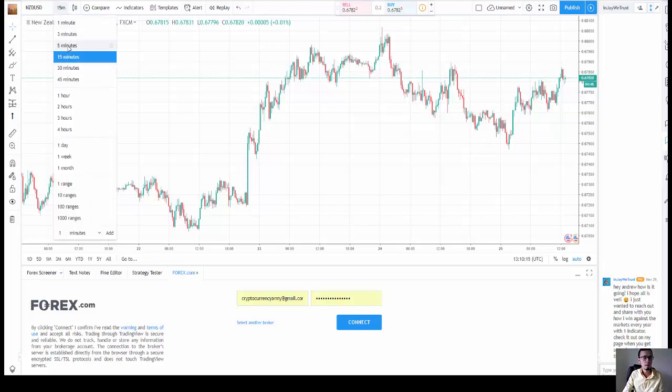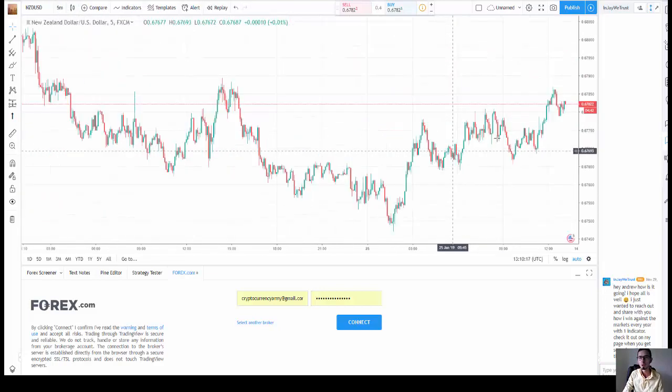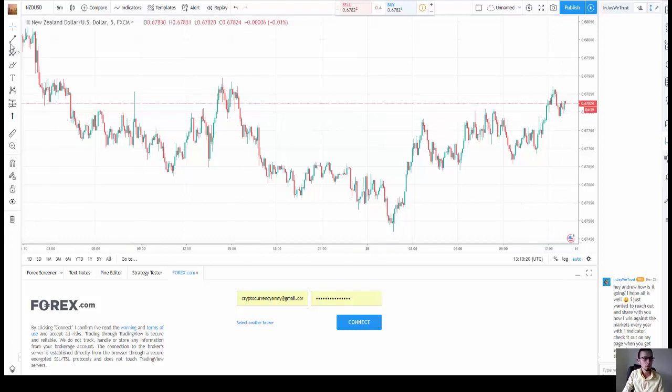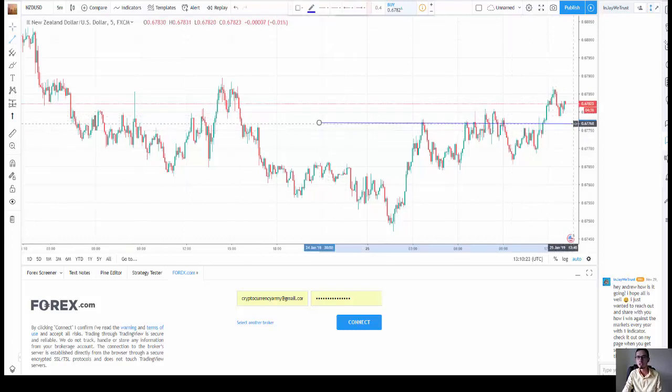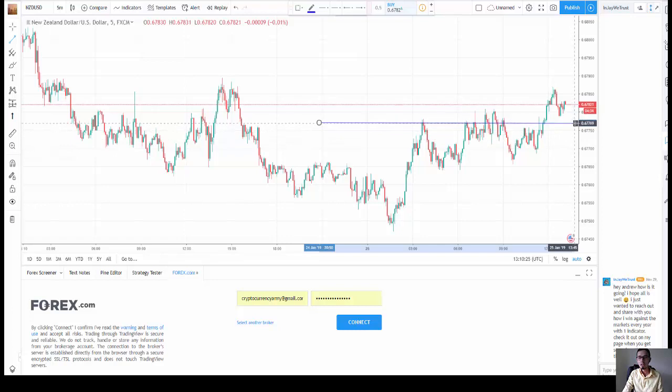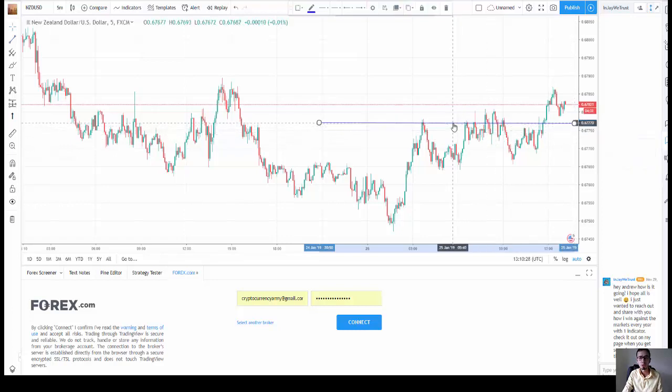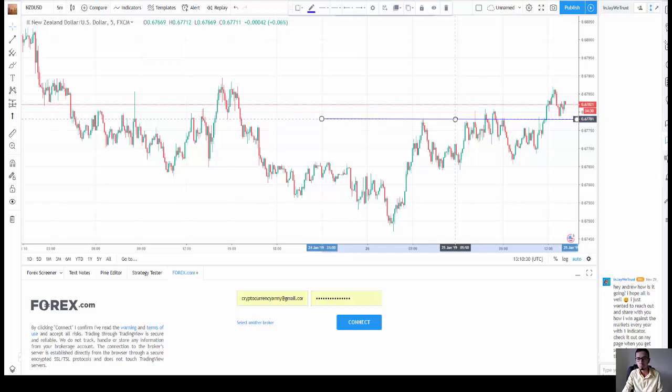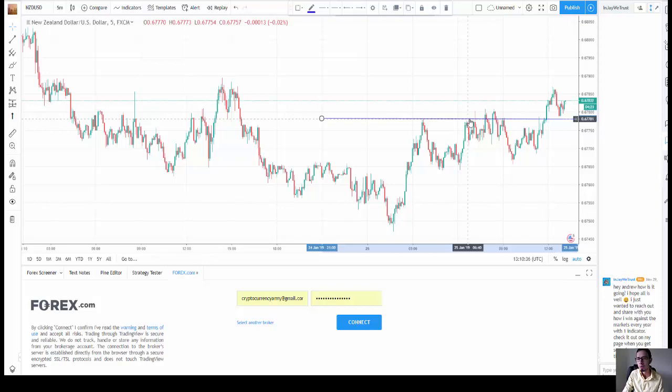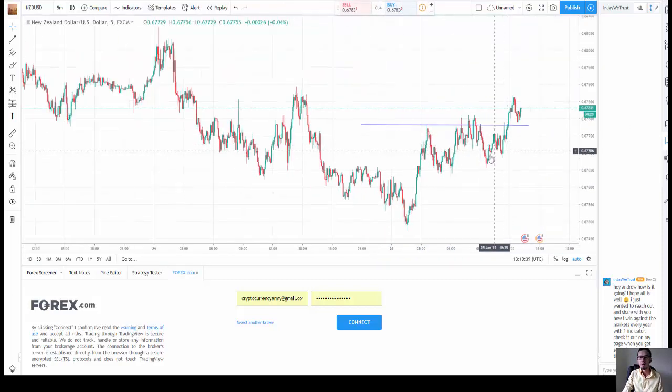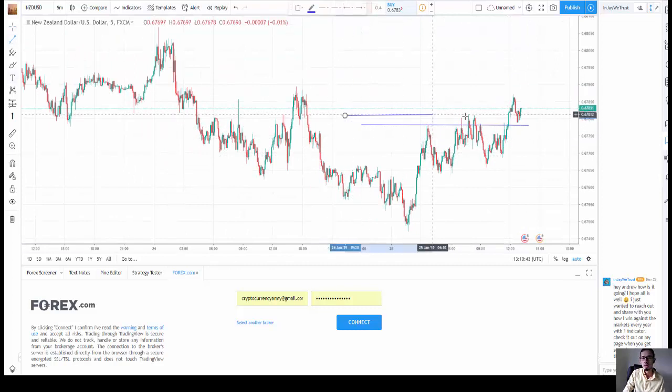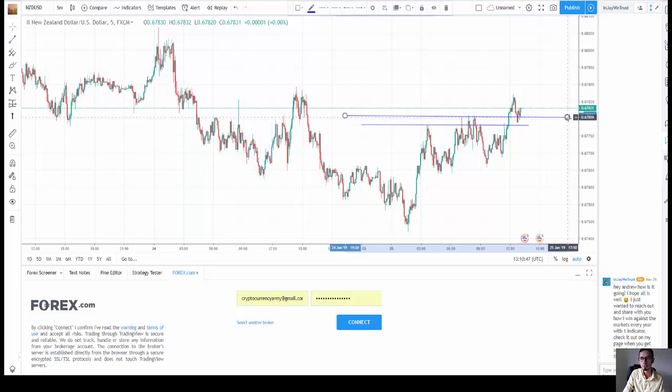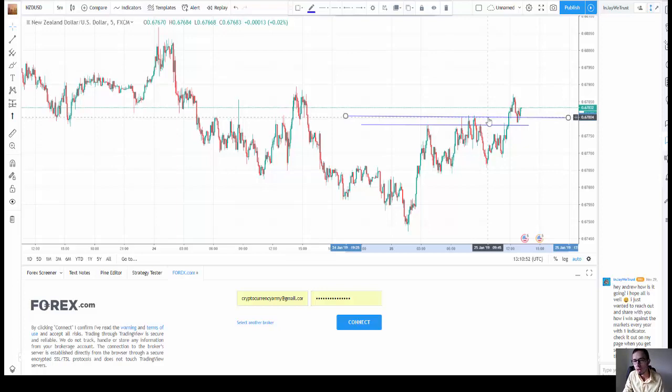So as you can see right here, our support line was, tell me where is the support? All my students should be professional in support and resistance determination. I mean they should be professional regarding support, resistance and how to determine those lines. But for those who are newbies, I'm going to show you. You can clearly see that our support corridor is right here, support and resistance corridor.